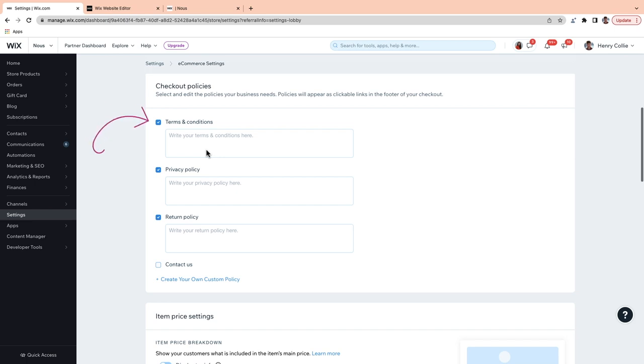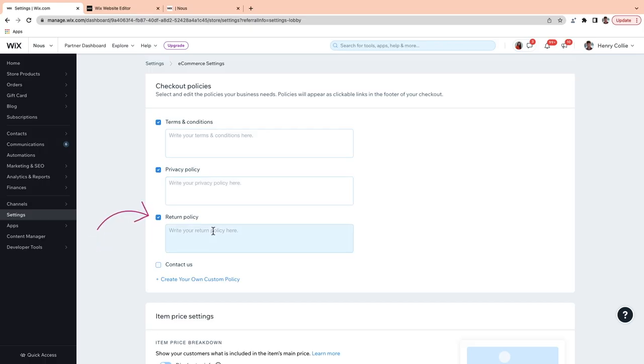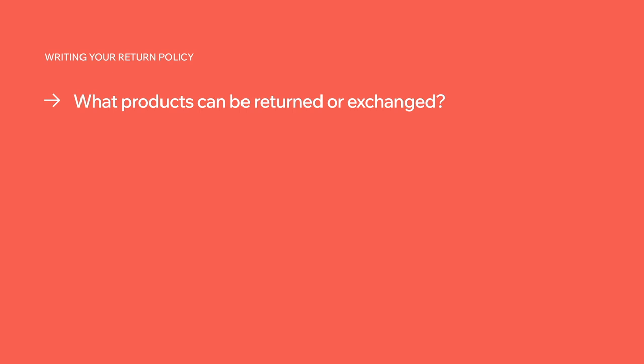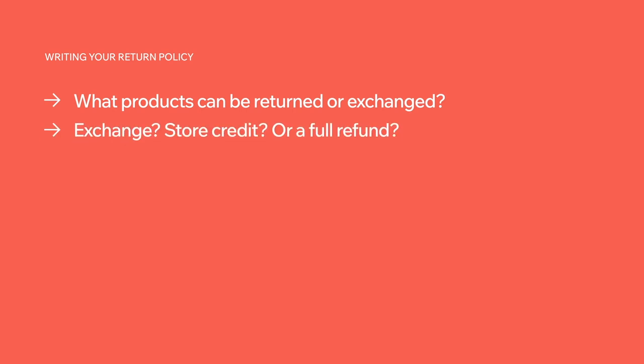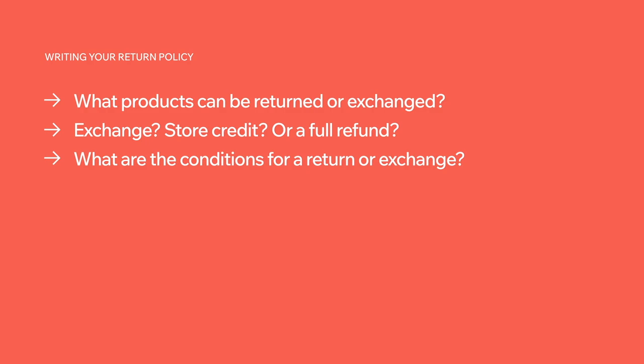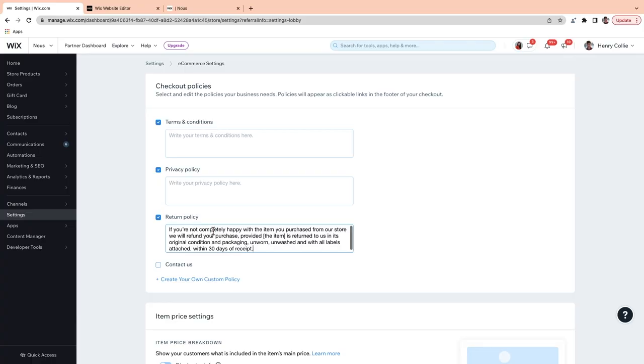The first one here is Terms and Conditions. Terms and conditions should include a set of legal terms defined by the owner of a website that a customer must agree to. Try to keep yours concise with simple language so your customers can read and understand them. Next up, it's the return policy. Many customers want to know the return policy before they complete a purchase, so think about what's reasonable for your company. Outline what they can expect from you: what products can be returned or exchanged, whether you'll exchange, offer store credit or just return their money, and what the conditions are for a return or exchange. For my store, I'm going to say: if you are not completely happy with the item you purchased from our store, we will refund your purchase provided the item is returned to us in its original condition and packaging, unworn, unwashed and with all labels attached within 30 days of receipt.